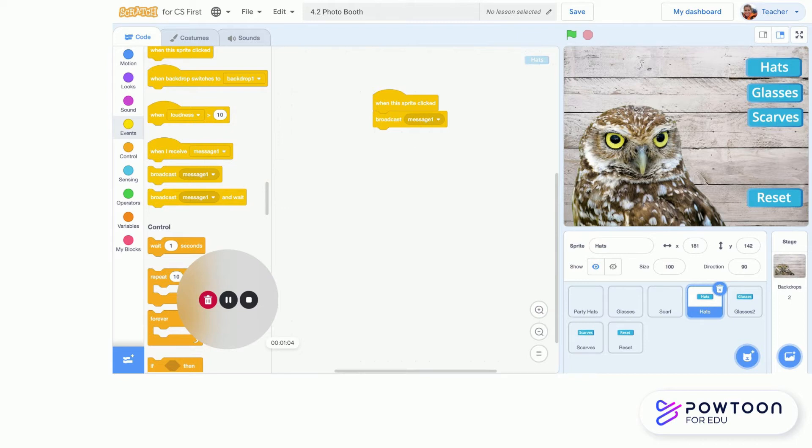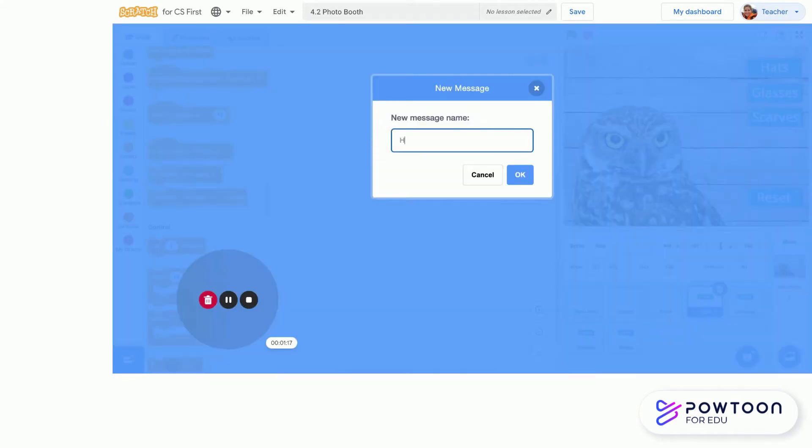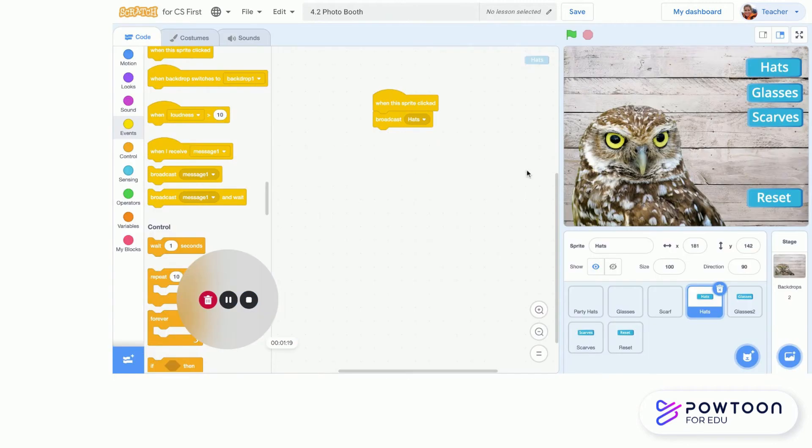This one, whenever it is clicked since I attach it to this, is going to send instructions to other sprites. So we want to broadcast a message, so we have to tell it what to broadcast. I'm going to have it broadcast 'hats.' I'm going to type in 'hats.' Remember to pause this as you're working with me so that you stay up with me.